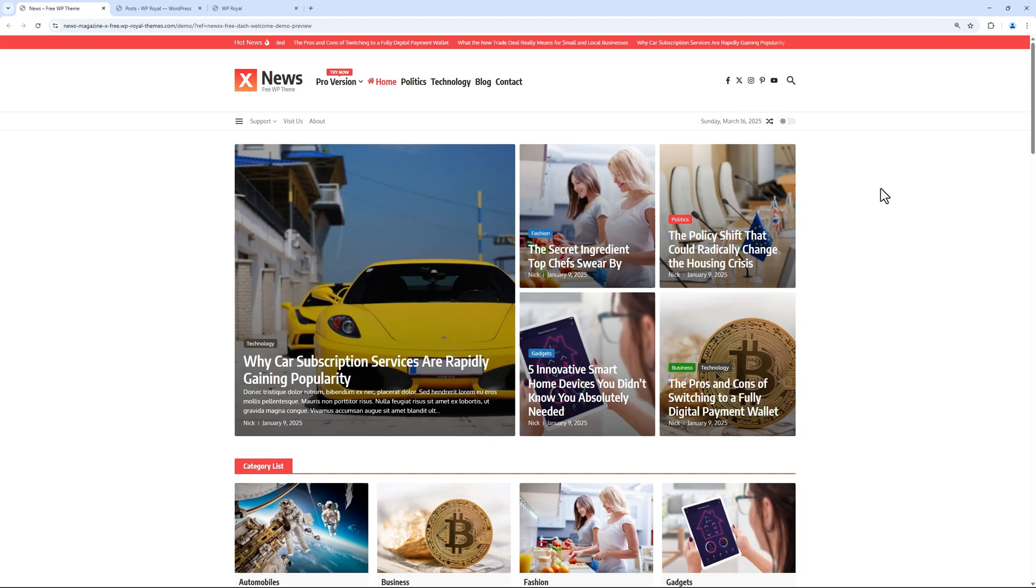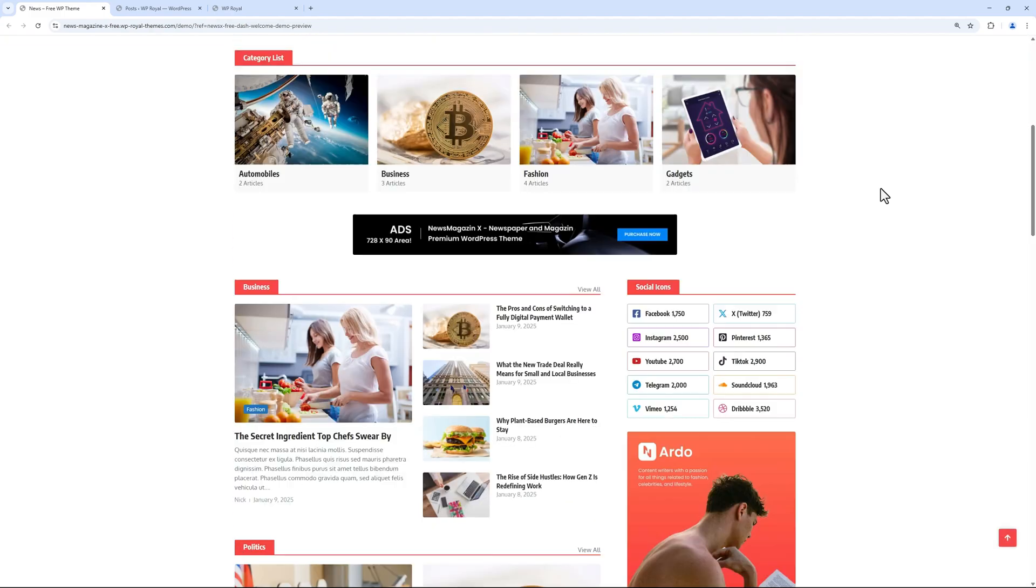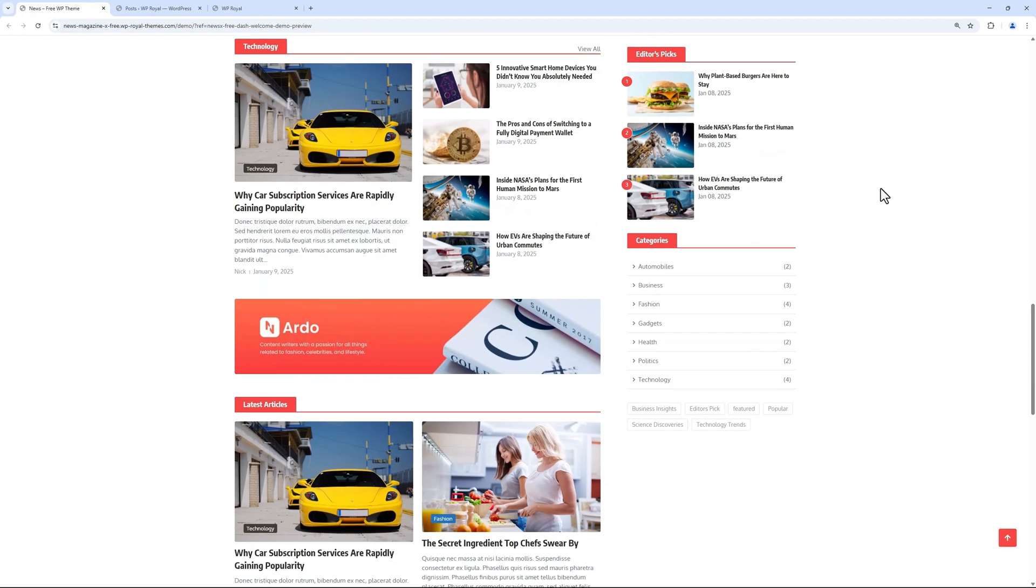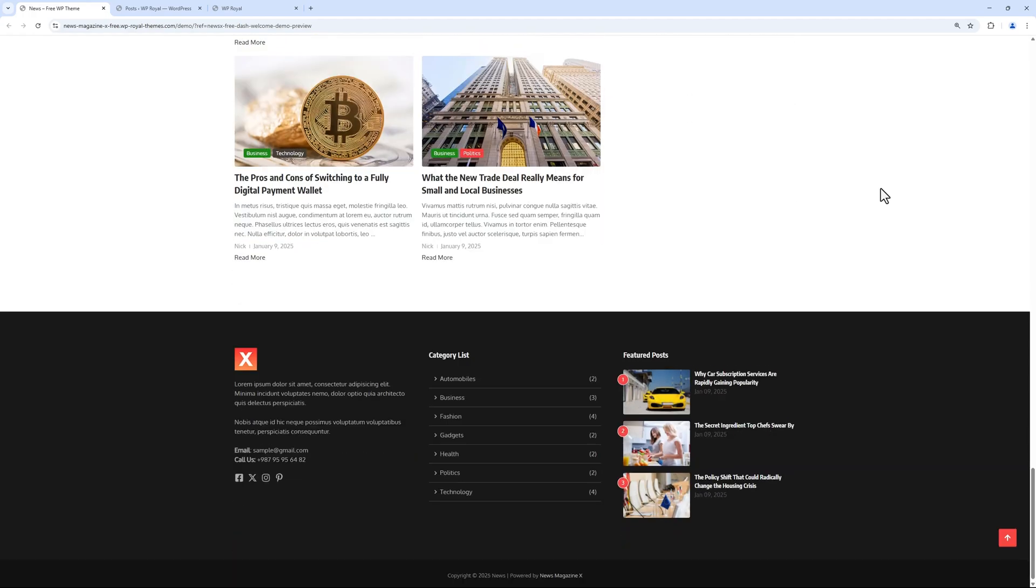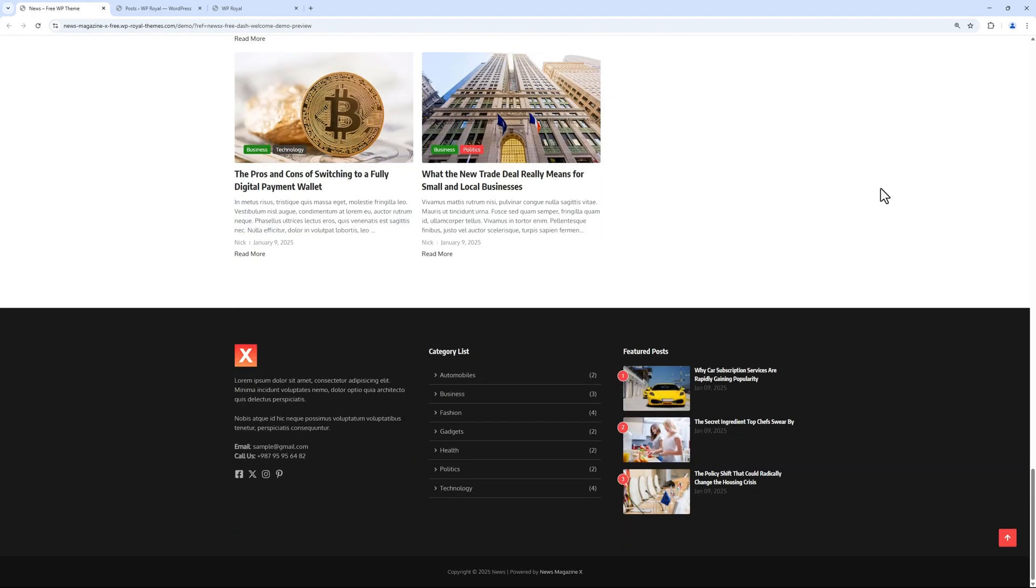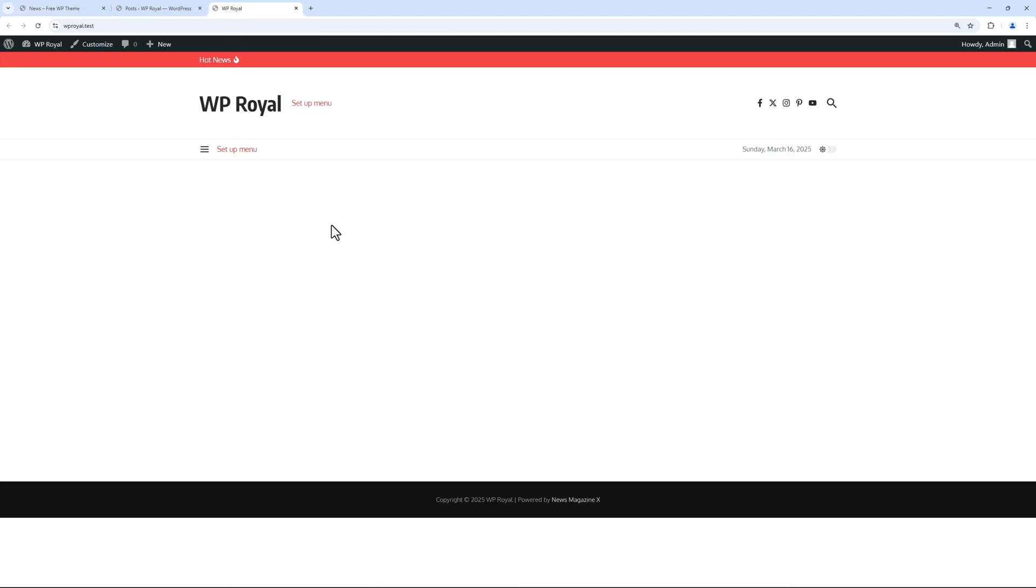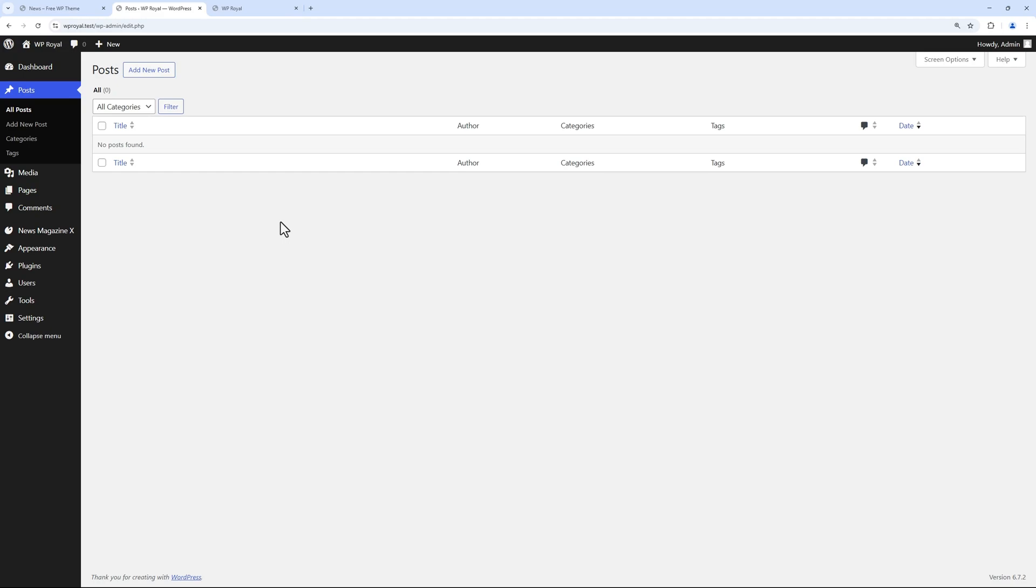This video will be a quick overview of the new theme called News Magazine X by WP Royal. I have already installed the theme, but as you can see, it's almost blank right now because I don't have any content like posts for example.